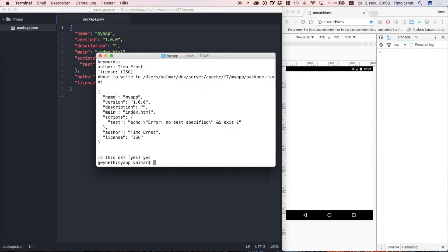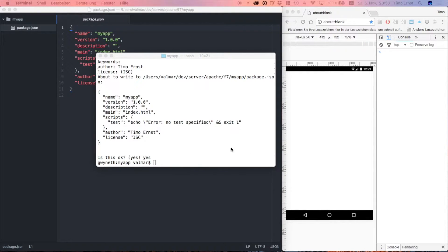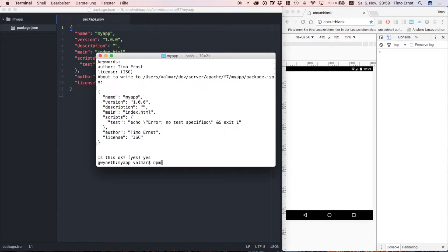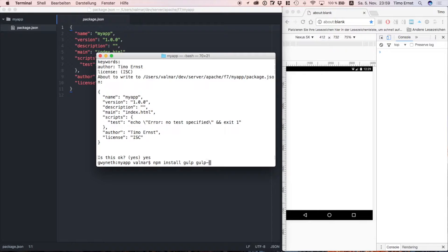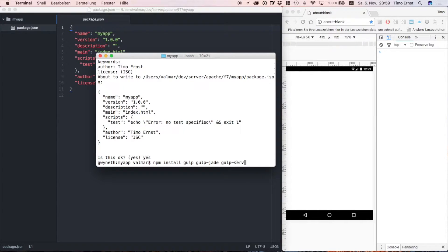Okay, next we're going to install some dependencies that we're going to need for our project. So we're going to run npm install for gulp, gulp-jade and gulp-live-reload-server.